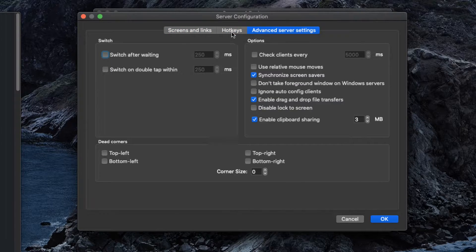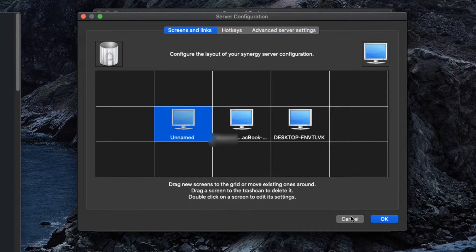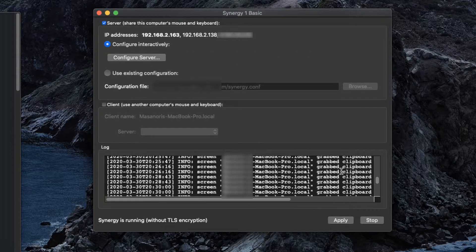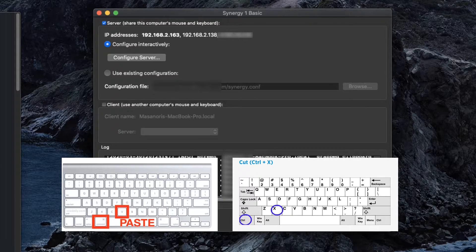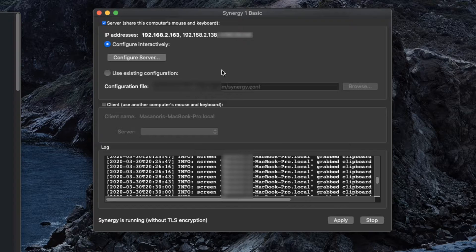The hotkeys and other settings I left as default. Mac and Windows shortcuts are a little different, but when you configure it, Synergy knows which key to map. So when I copy-paste, it maps Command+C on Mac and Control+C on Windows — you can do that automatically.